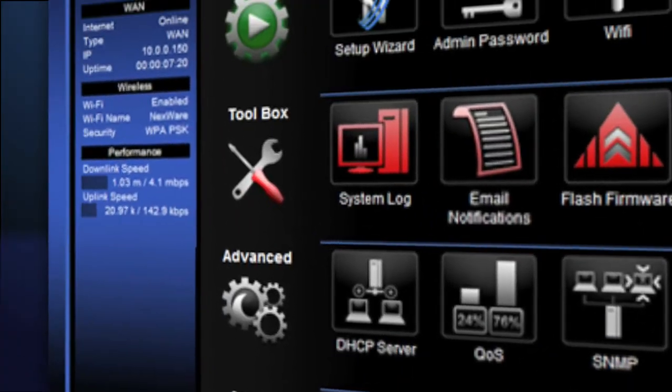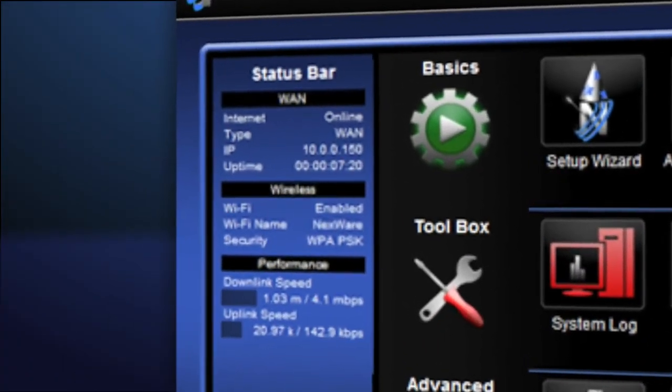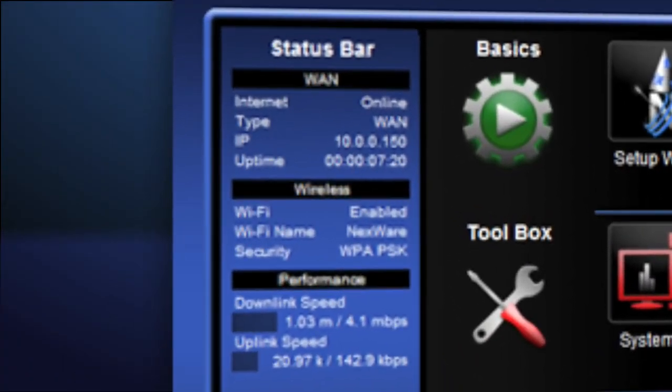The status bar provides the user with live network information for instant diagnostic of the router's connectivity.